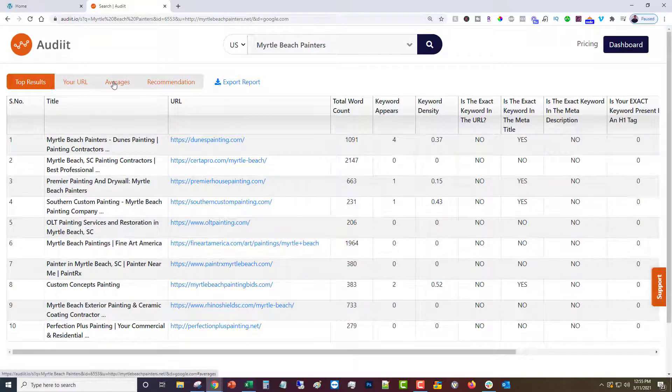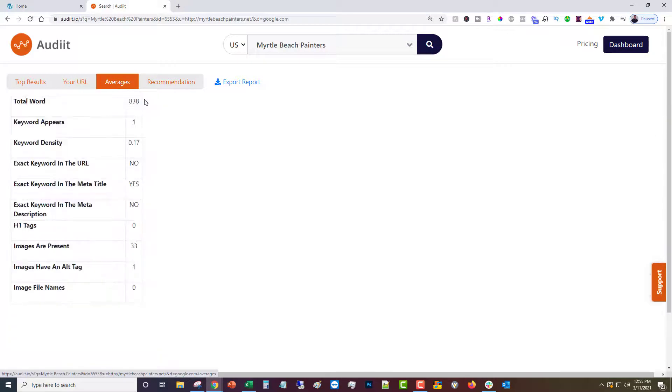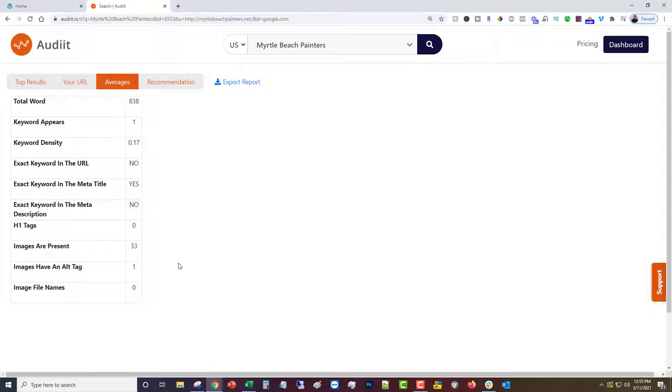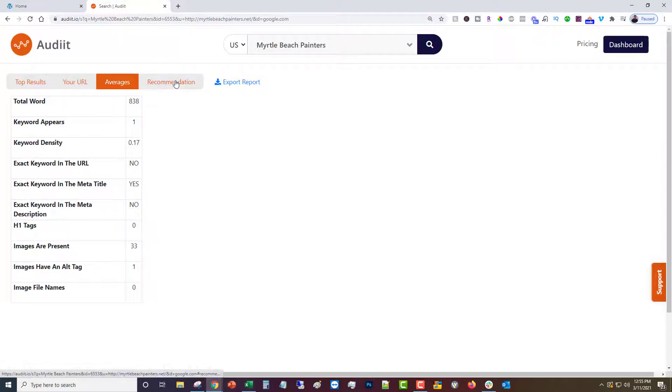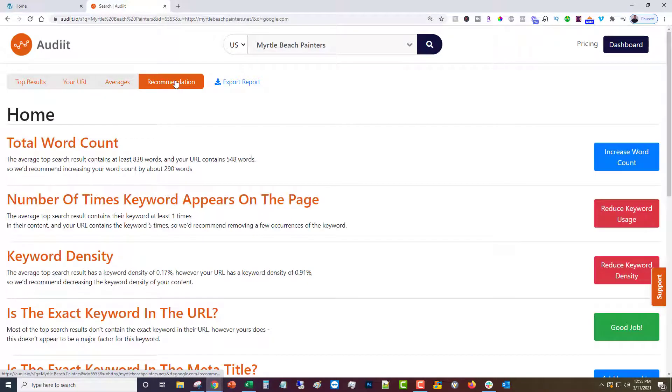You see that actually impacted the averages quite a bit. So it's important to remove the ones that you don't want there. So let's look at our recommendations again.